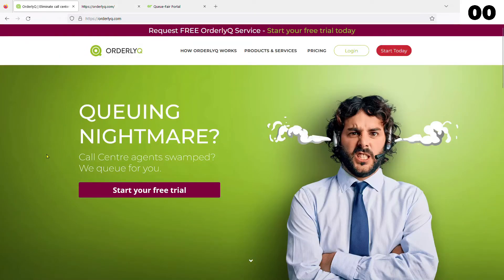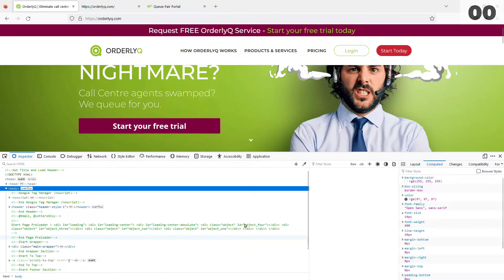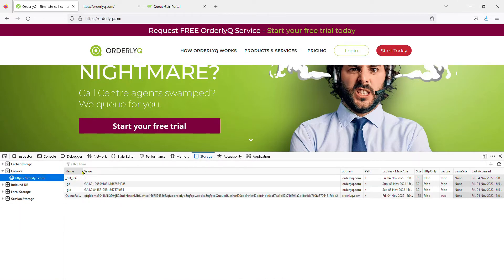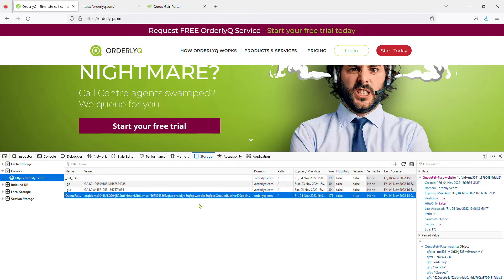You won't see anything because your site isn't busy enough to turn on the Q, but you can check it's working by looking at the cookies in the browser. If you see this cookie, then it's working.